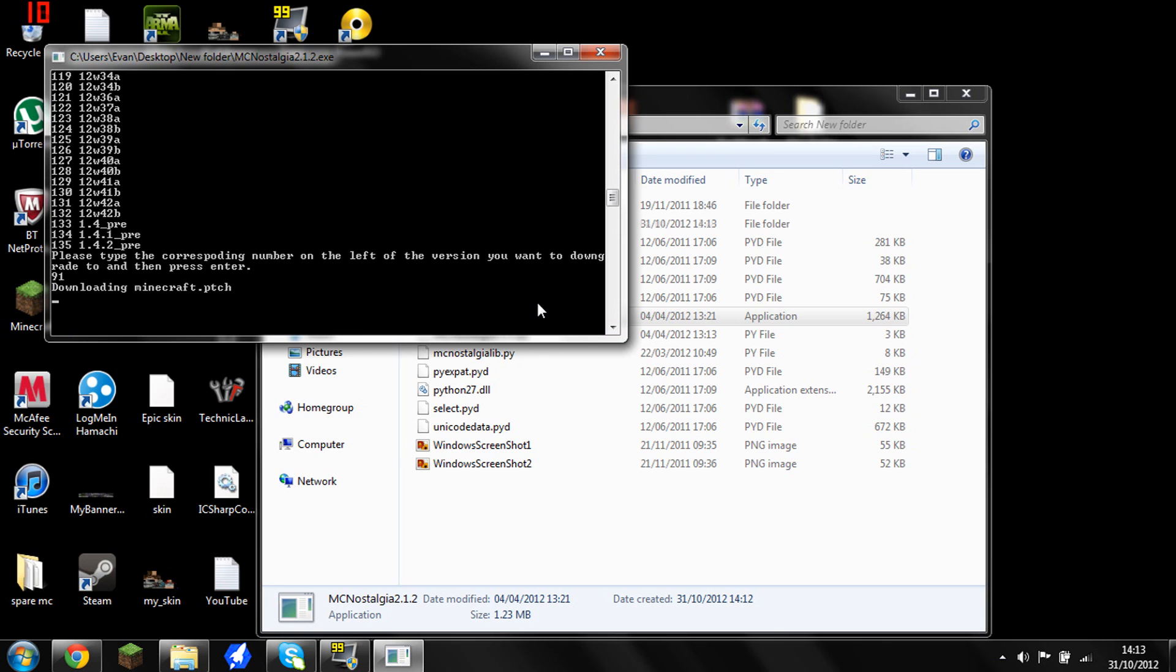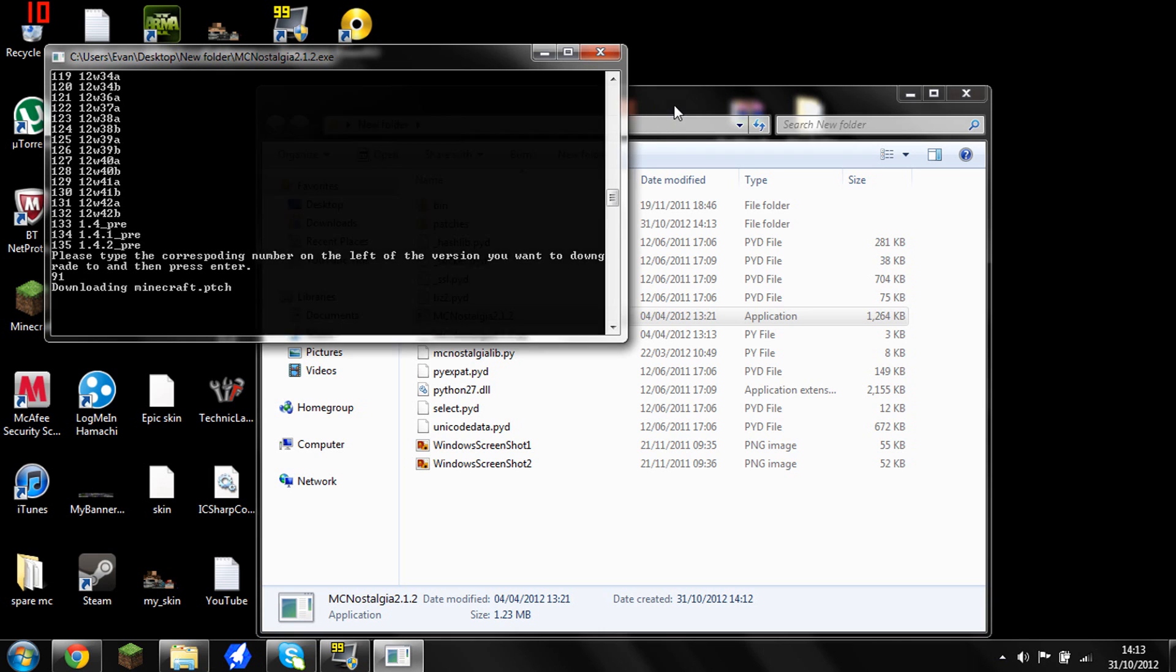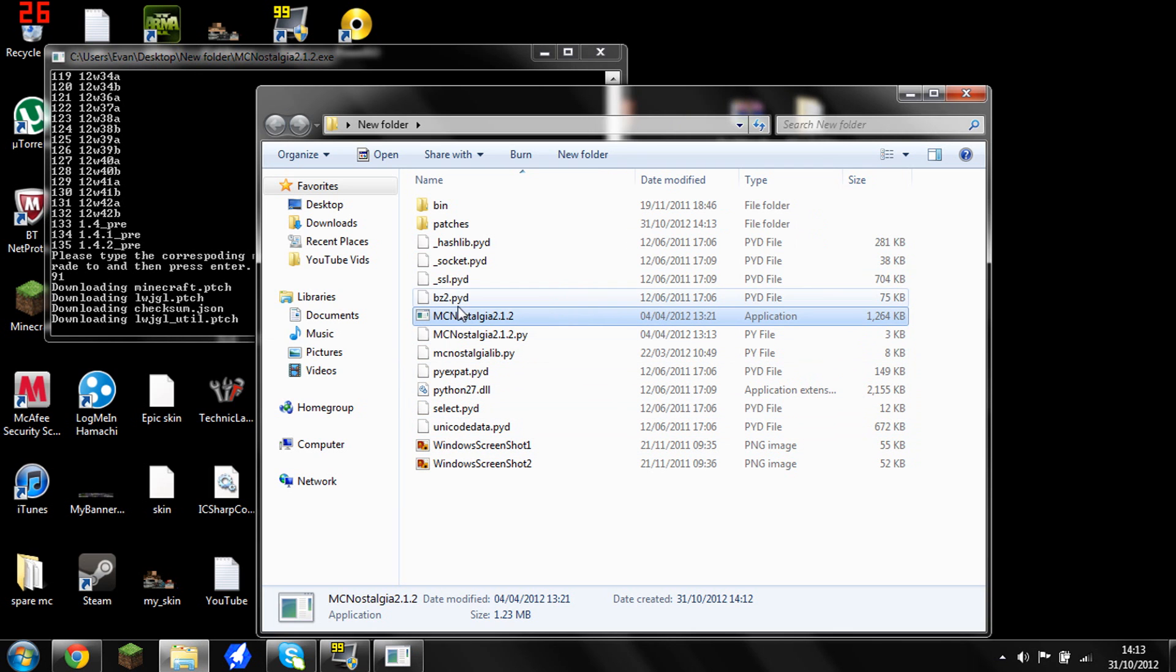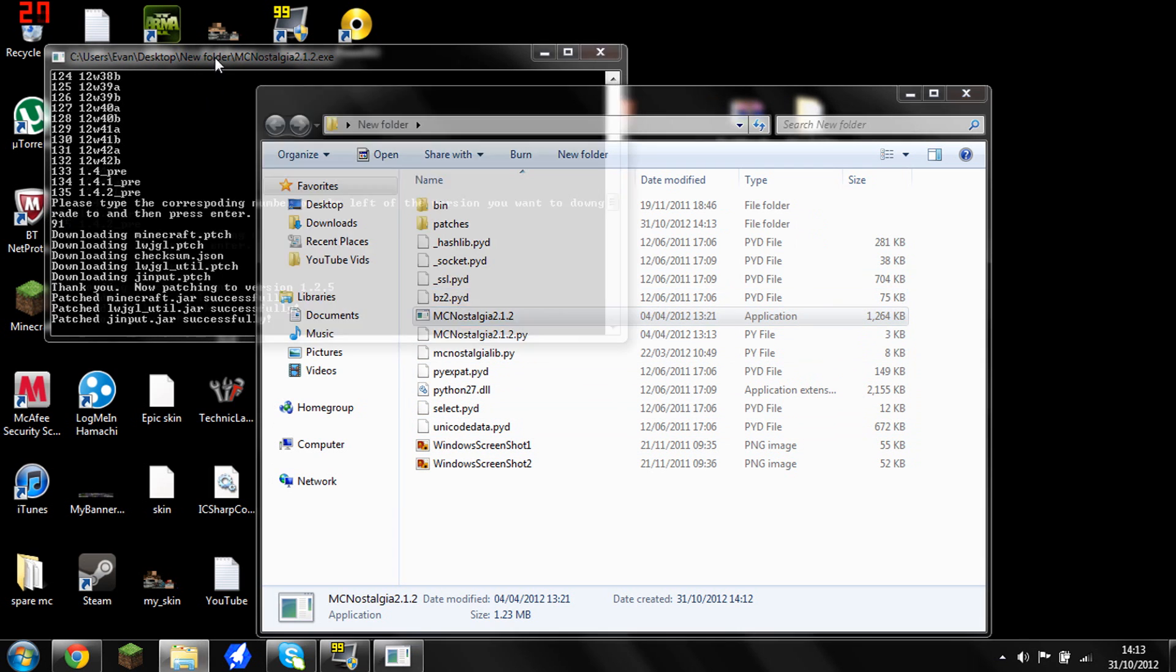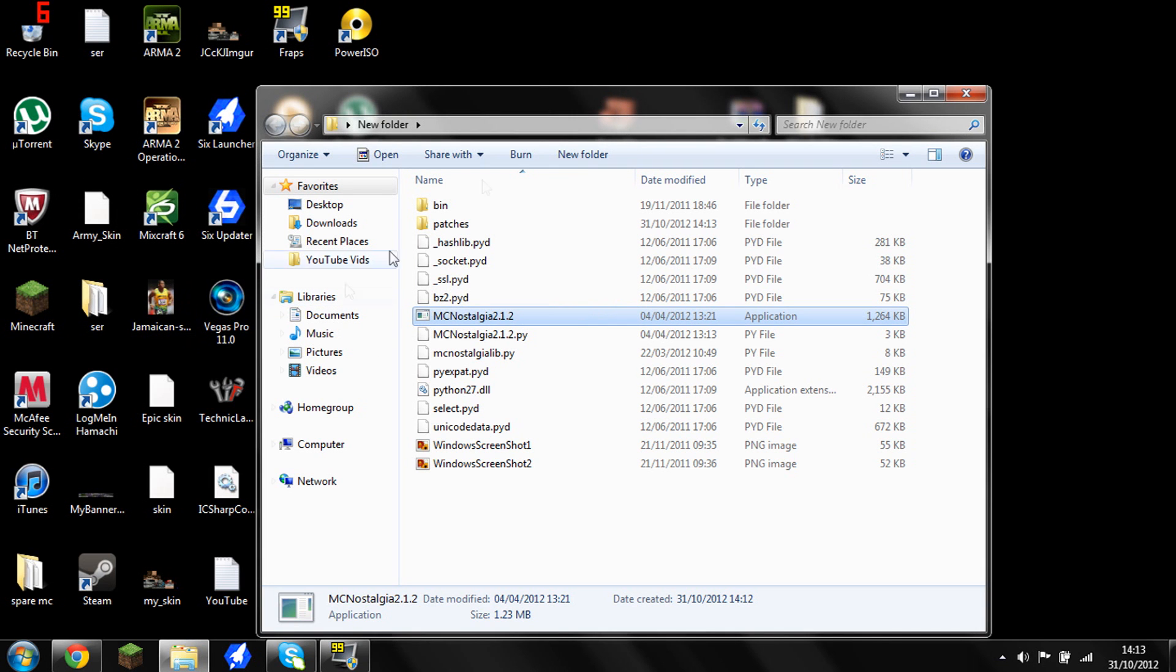Scroll back down and type that number in, so 91, and it will start installing itself. This does take a little while, it doesn't take too long, but you just have to be a bit patient. It will tell you if it's worked and if you've got successful, that means it will probably work. So press enter and you're done with that part.